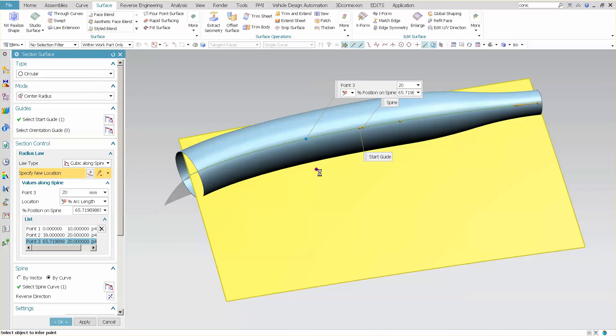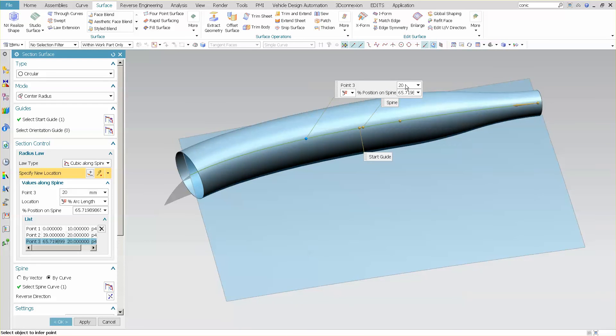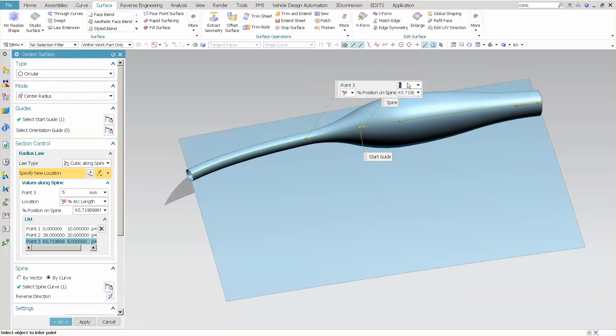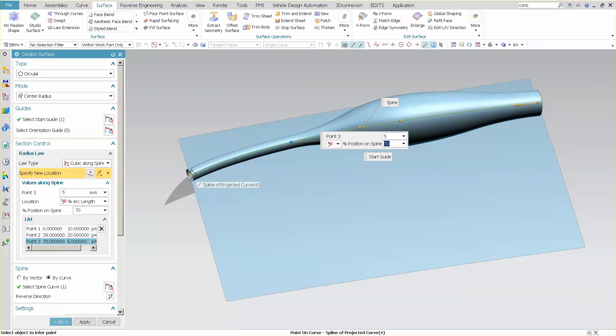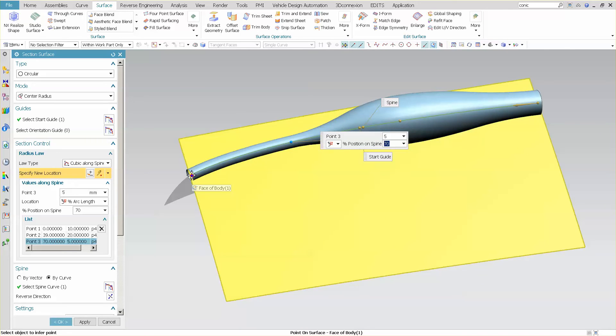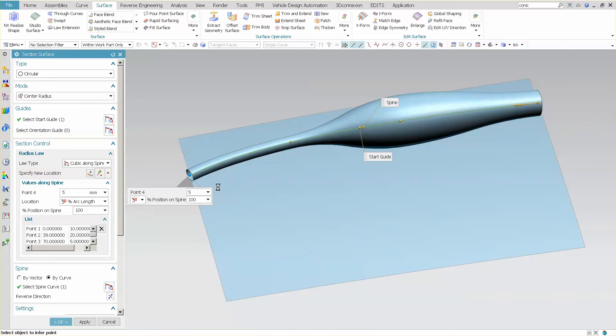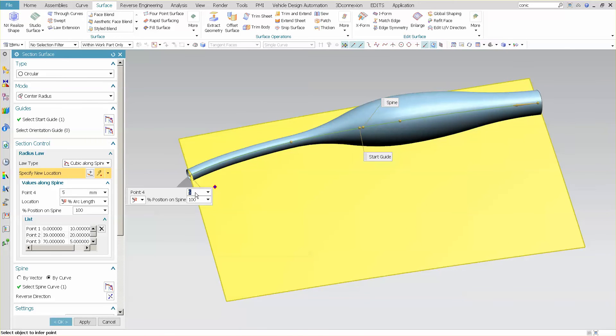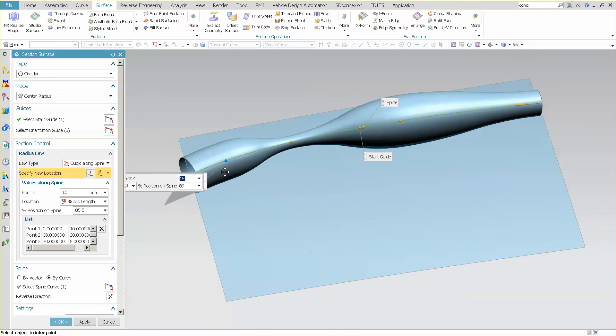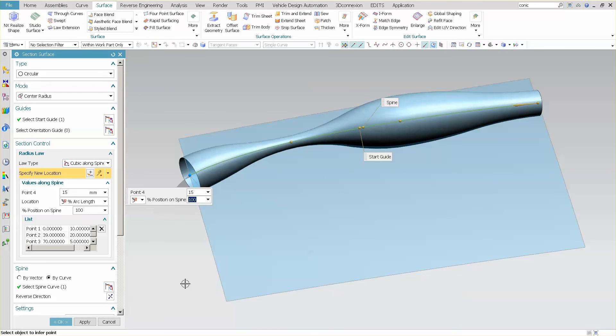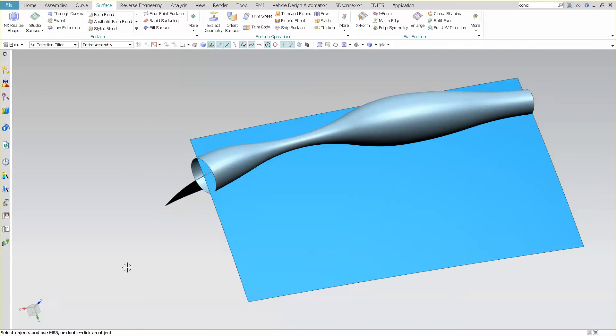And I can come over here, pick another point, and at every point I can enter in a value. And then I'll come back to my end point here, and go up to 15. I'll leave it at the end, select OK.